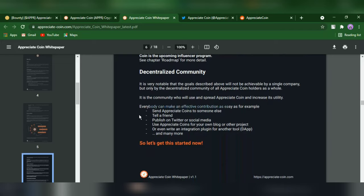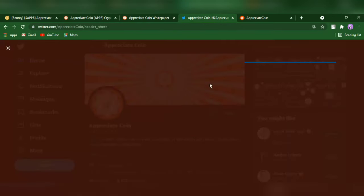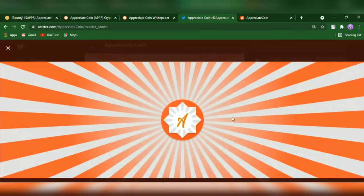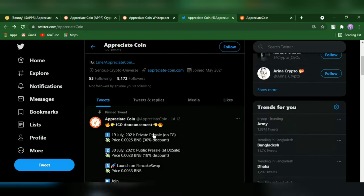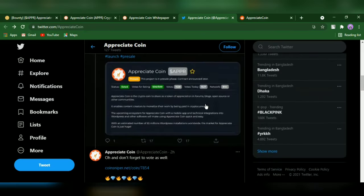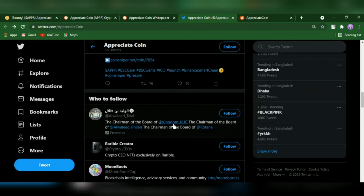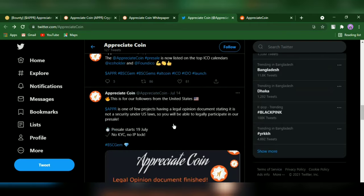Send Appreciate Coin to someone else, tell a friend, publish on Twitter or social media how Appreciate Coin works for your blogs, products, and more. Appreciate Coin can be your one-way destination to say thank you to the community.